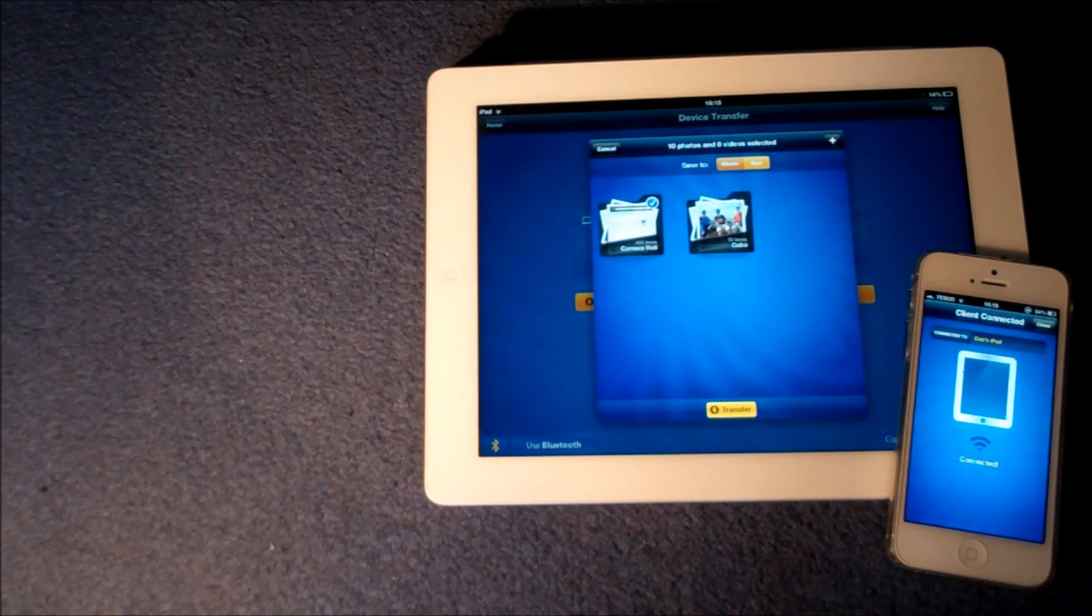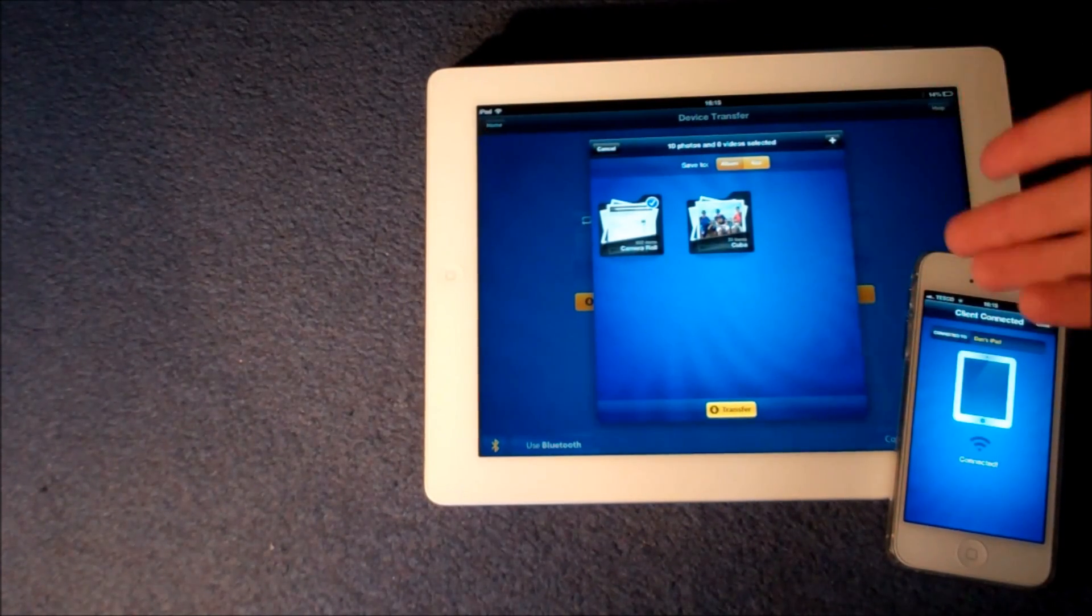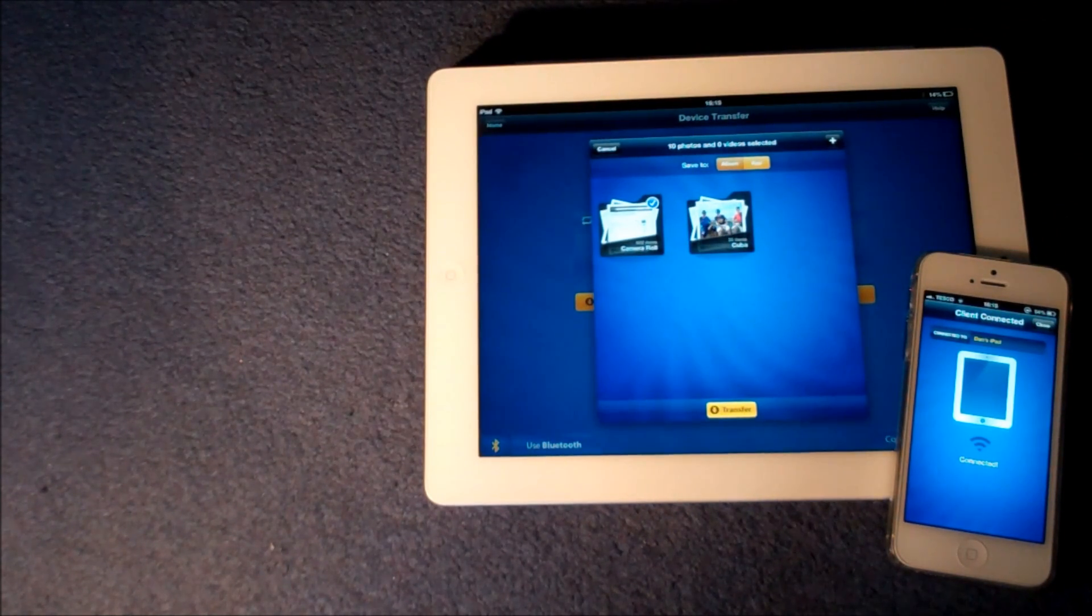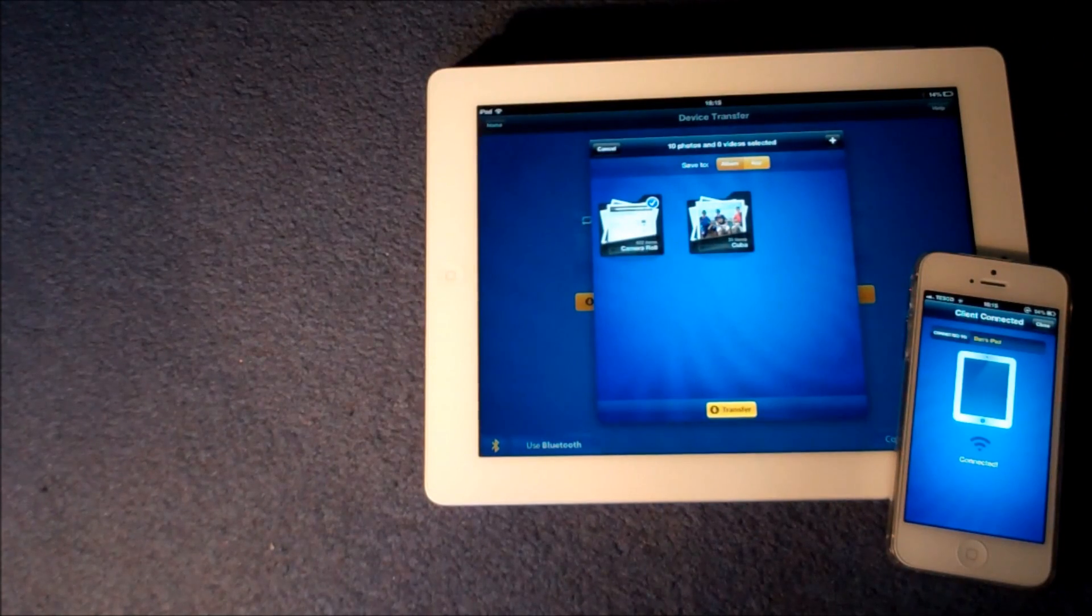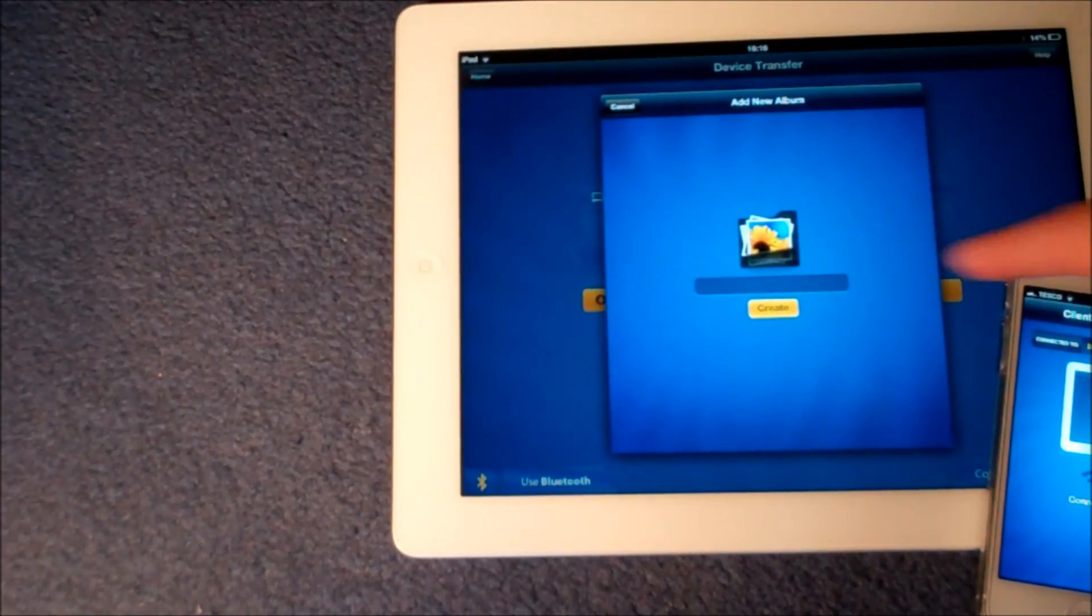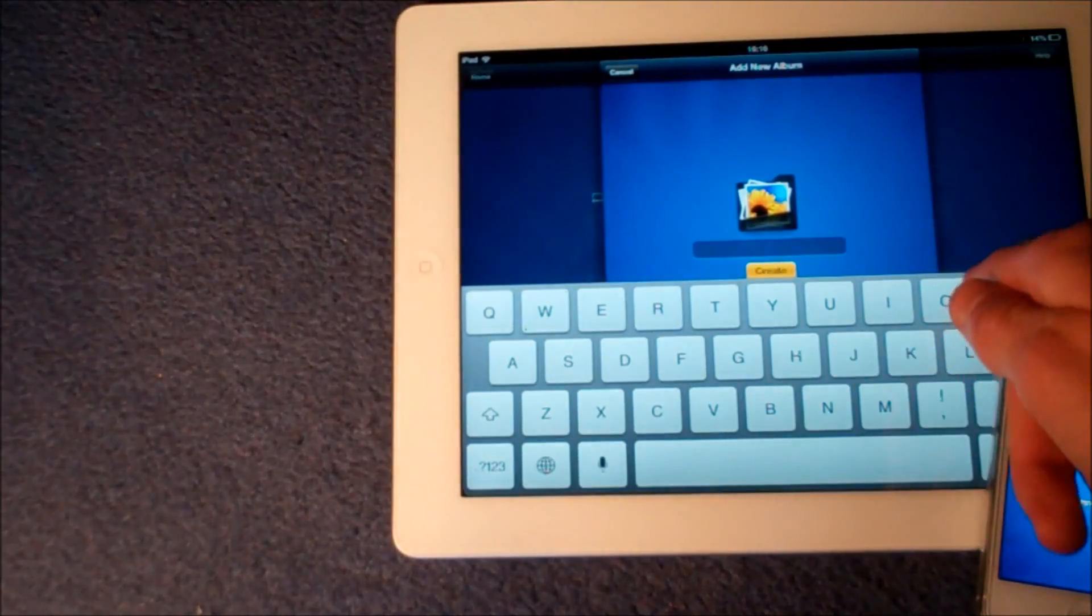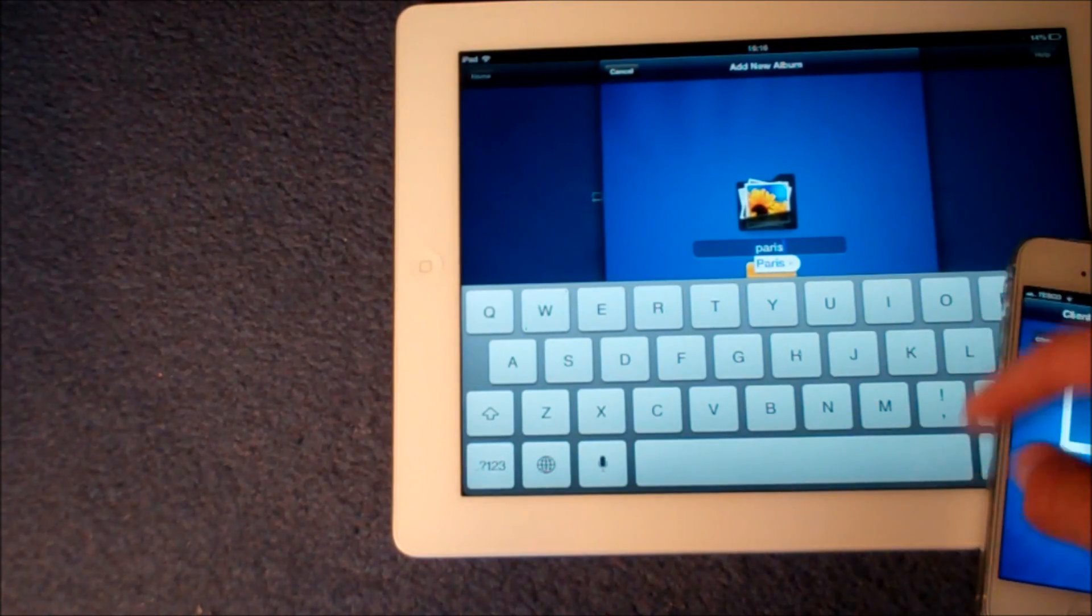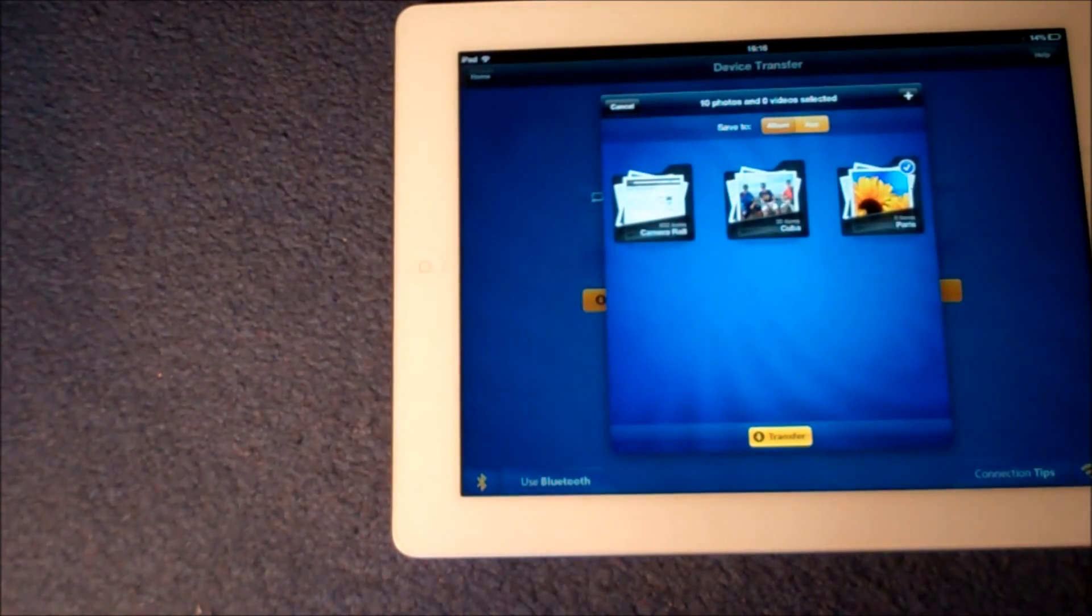Then here is where you go and transfer. Now before you transfer it's going to automatically transfer onto your camera roll but in this situation you can also make a new folder. So let's do that now. So just by pressing the add button up here you can create a folder. Let's call it Paris. OK.